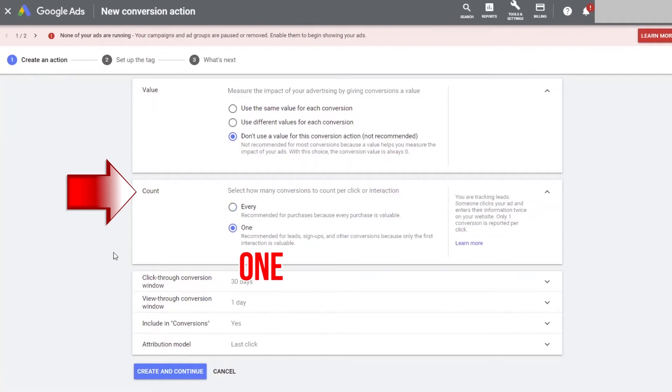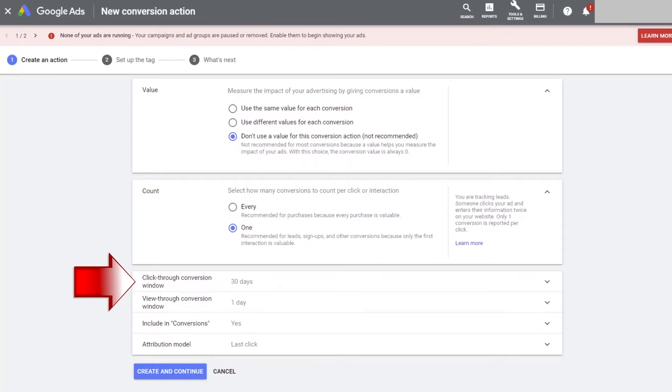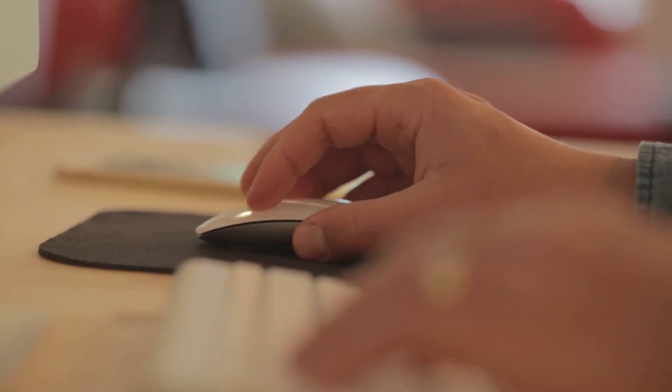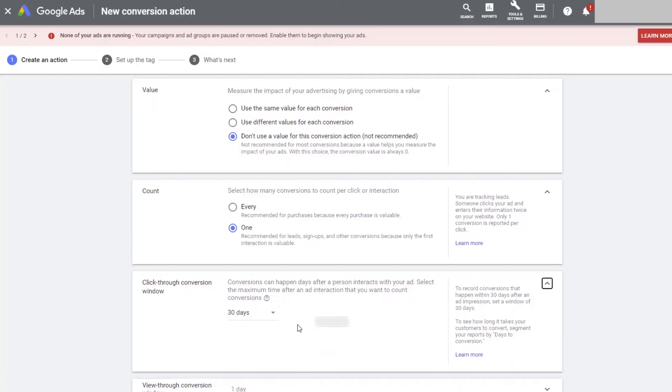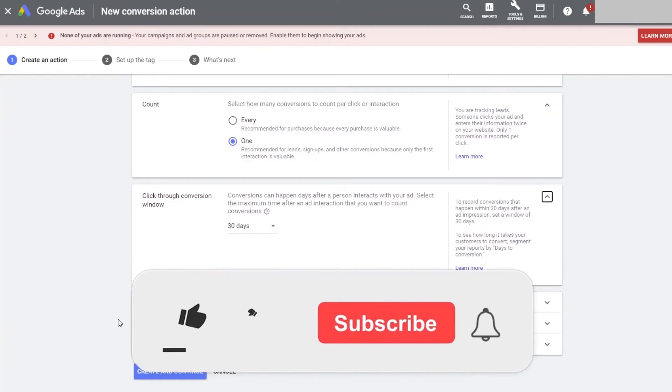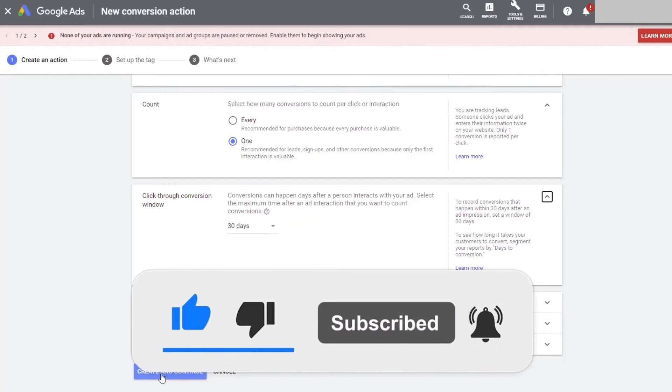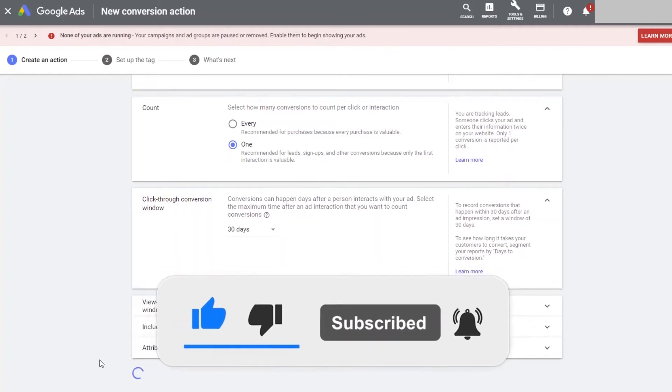At the bottom of the screen, it's asking for the click through conversion window. Once again, because this is a lead, we will leave it at 30 days. This means that someone who clicks our ad and lands on the landing page, they have 30 days to opt in and Google will count that as a conversion. The other options below are advanced options and we don't need to worry about that right now. So we can click create and continue.